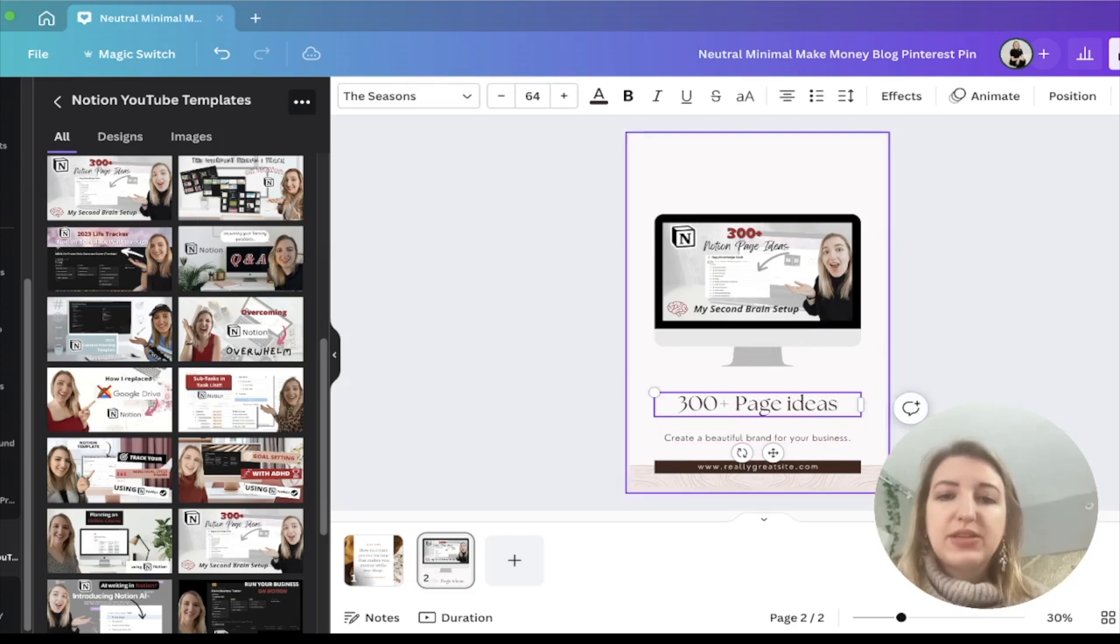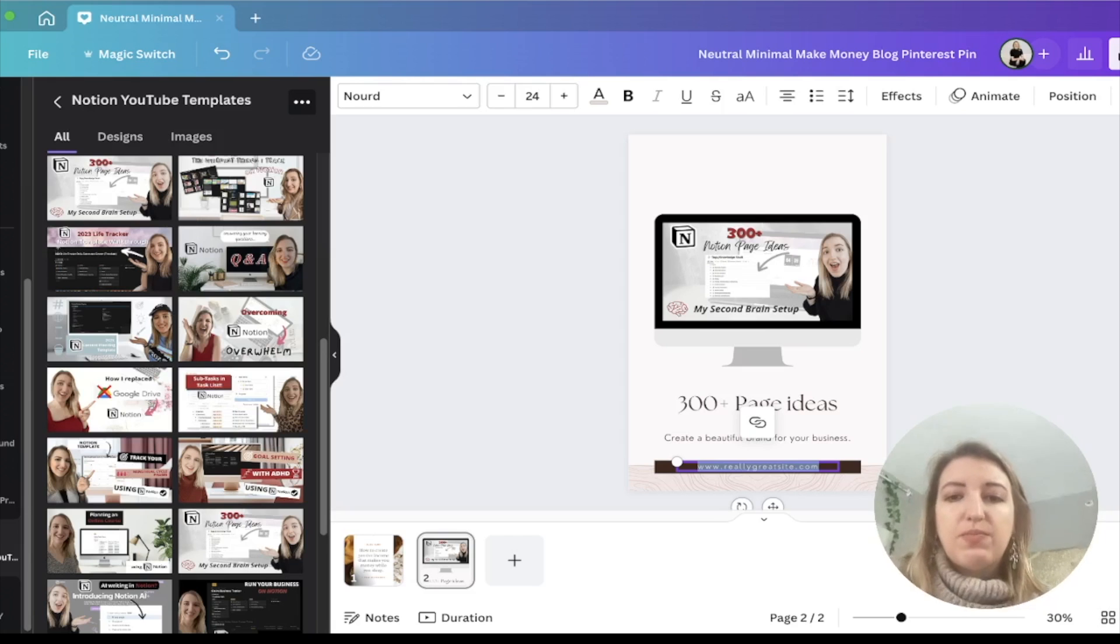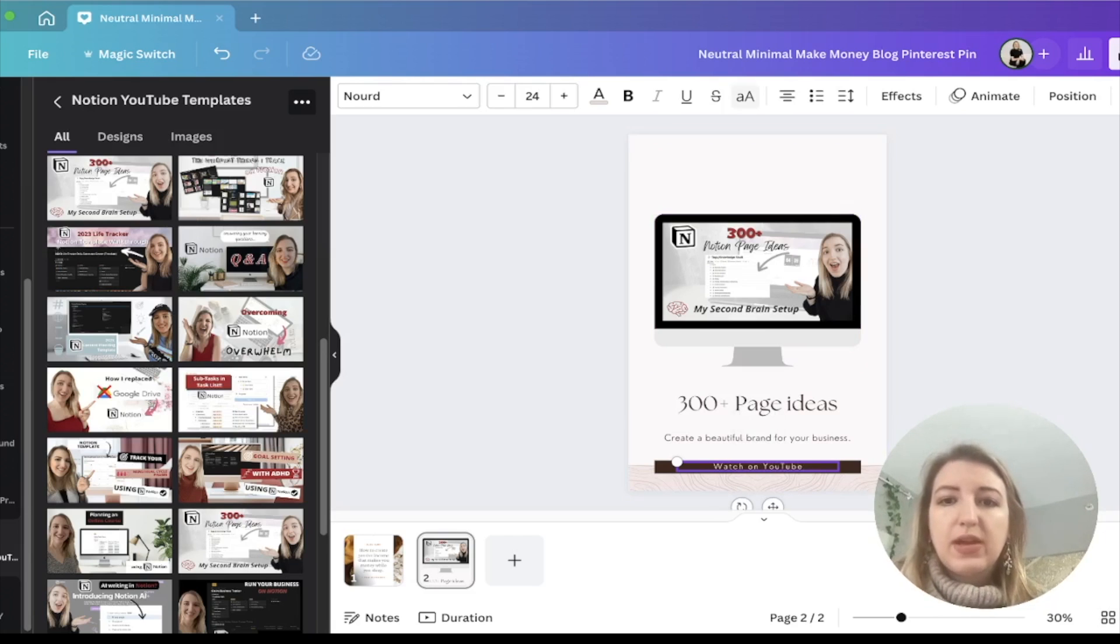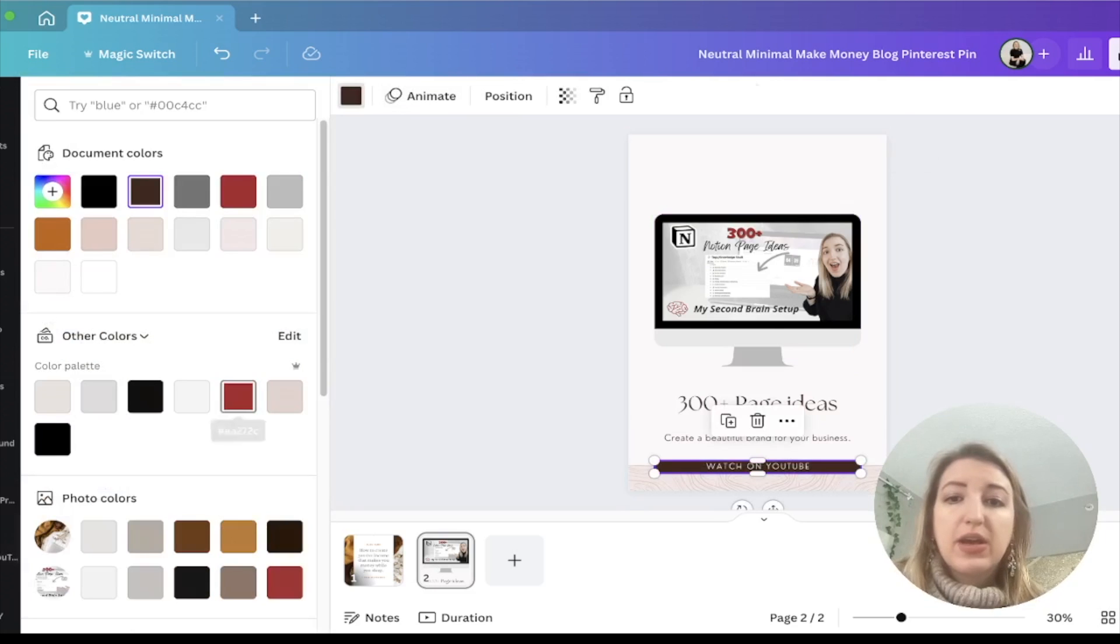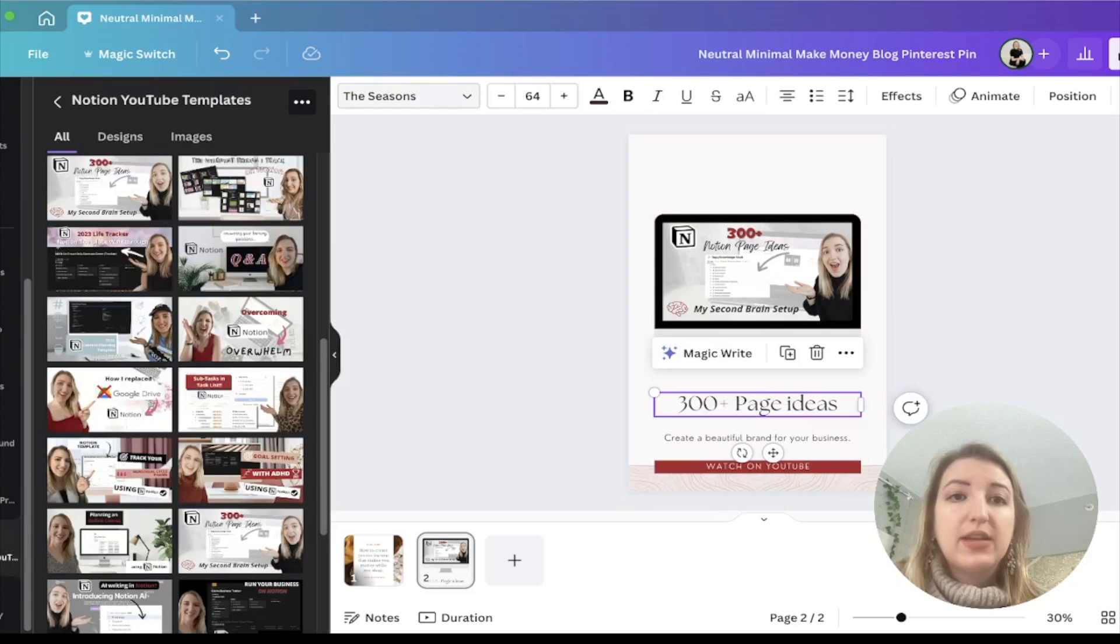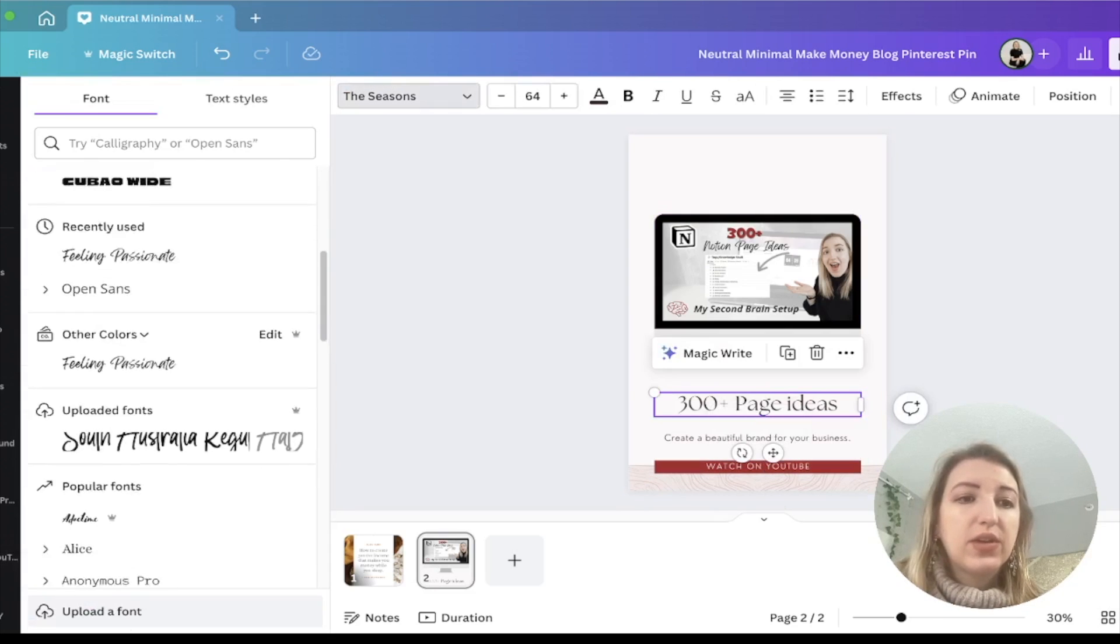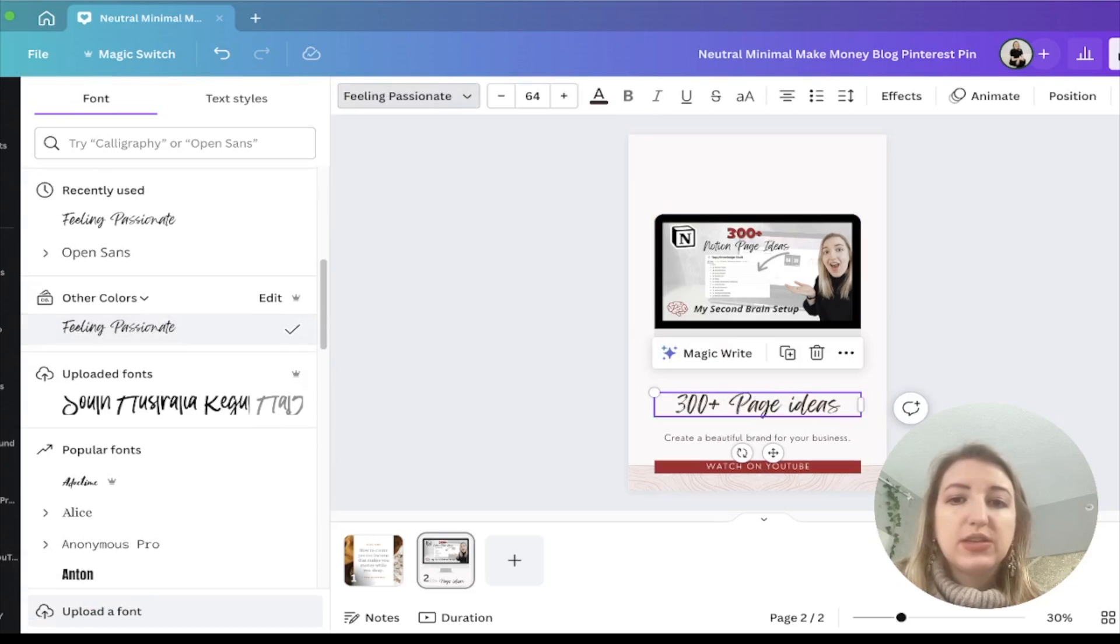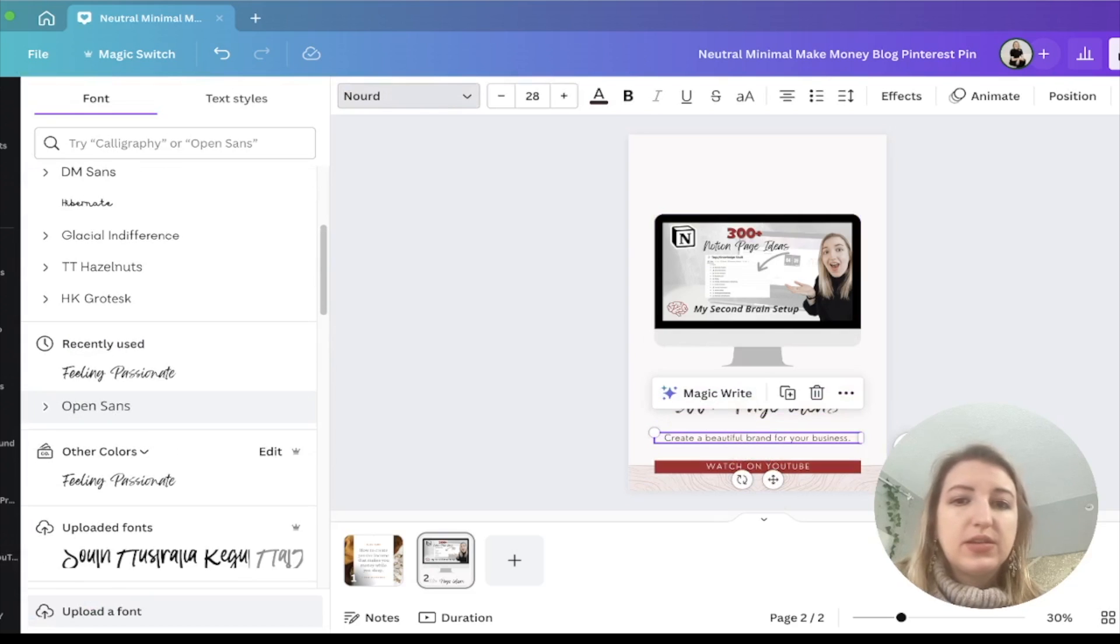Let's pretend that this is it. I would put watch on YouTube and then I would probably make that capital. Again, if I want to make this with my color palette and my fonts, which are saved over here as well. Let's just say that this is my other font.